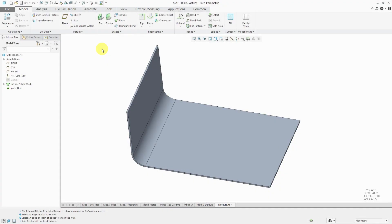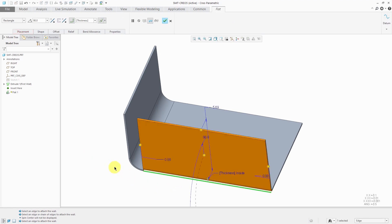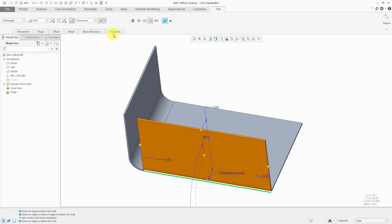In Creo Parametric 6.0, flat and flange walls in sheet metal mode underwent a couple of interesting changes. To demonstrate them, I'm starting off in a part in Creo Parametric 5.0 and we'll take a look at the flat wall. I'll click on the icon in the ribbon and then pick the edge that I want to attach it to. With a flat wall, you can only select one edge to place it.